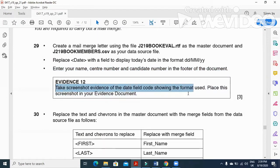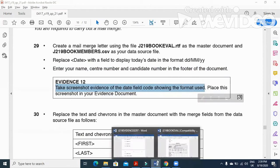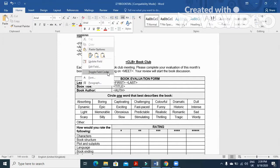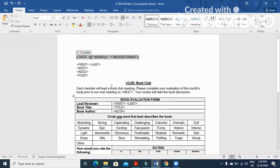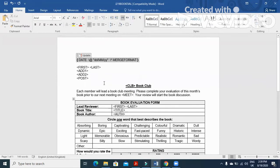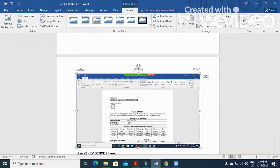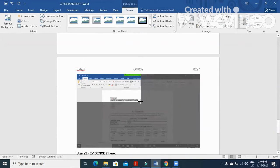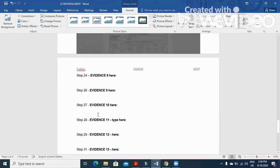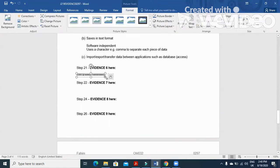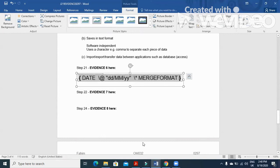For evidence 12, you need to take a screenshot of the date field code showing the format. Right-click on the date field and click 'Toggle Field Codes' so you can see the code. Press Print Screen, go to your evidence document, and insert it as a picture so the examiner can see the date field code used in the mail merge document.